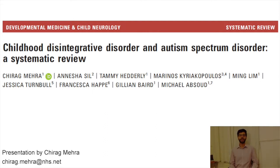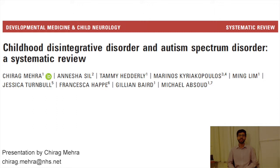Hello, my name is Chirag Mehra. I am presenting our paper on behalf of our group at the Children's Neurosciences Department at the Evelina London Children's Hospital. Our paper in the May 2019 issue of Developmental Medicine – Child Neurology is a systematic literature review of childhood disintegrative disorder and autism spectrum disorders.